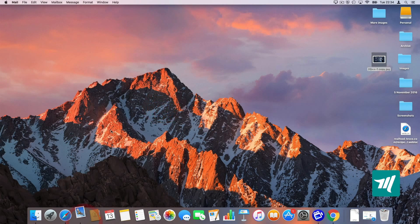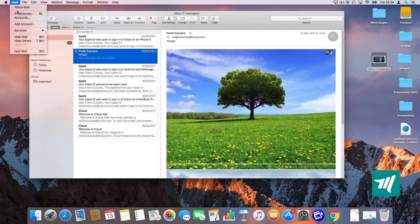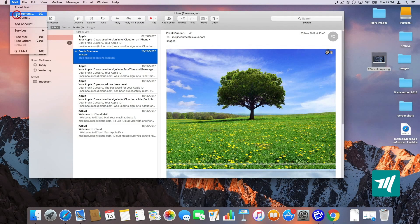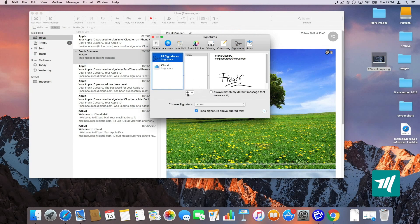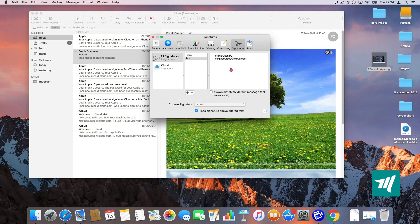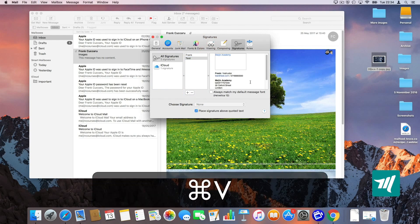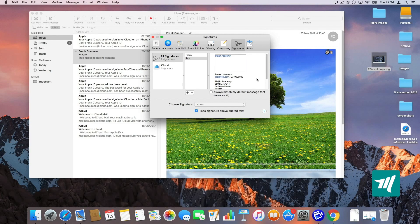Now I'm going to go into my mail. I'm going to go into mail preferences, top left corner, signatures. I'm going to create a new signature by pressing the plus button here. I'm going to call it test. And I'm going to delete my information here. I'm going to paste that, Command V. And now the signature is here.